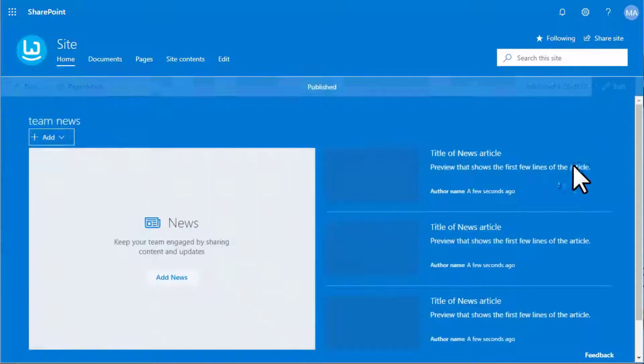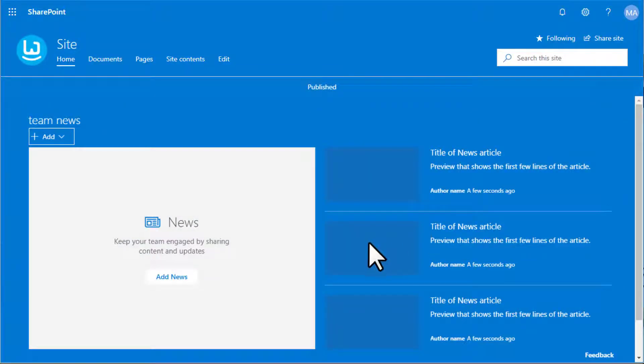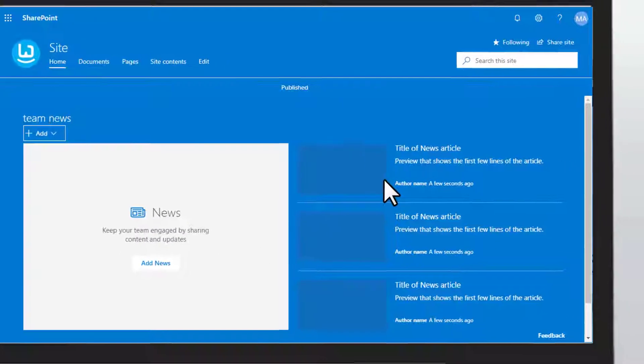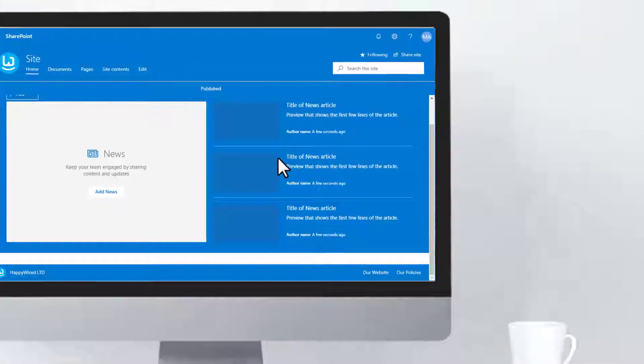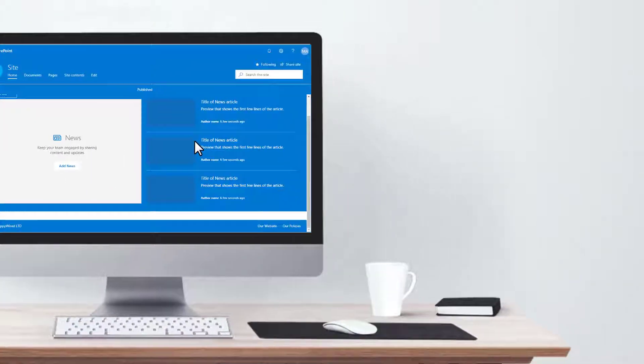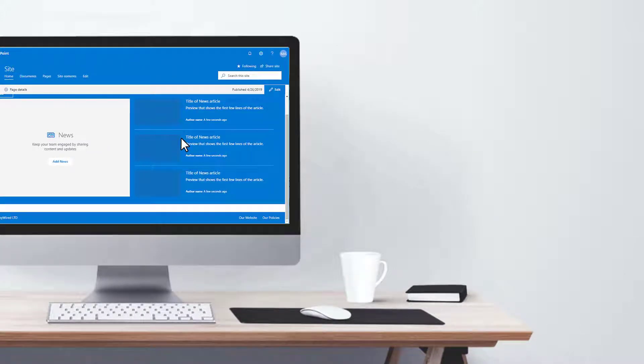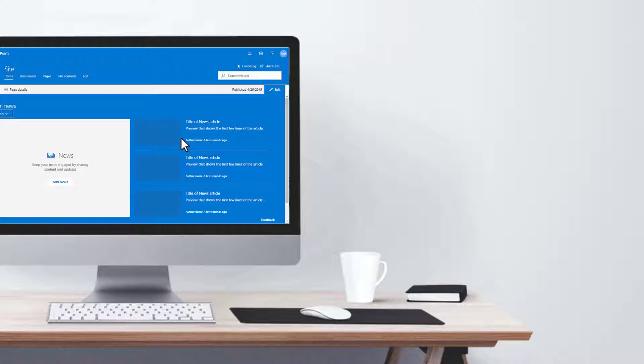And that is how you populate a news web part for a site. In the next videos coming up, we'll look at how we can add news and also how we can add approvals to news. We'll continue to build this site as the video series goes on. Until next time, bye.